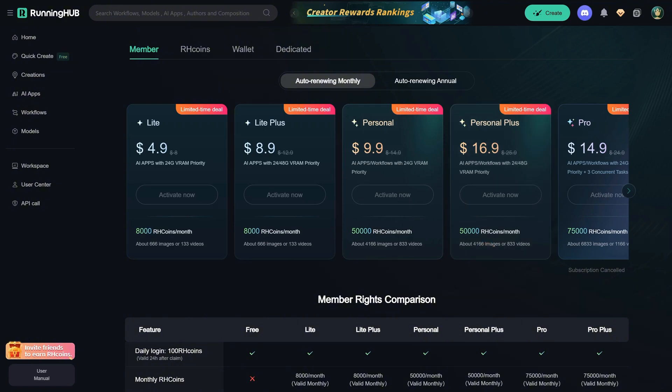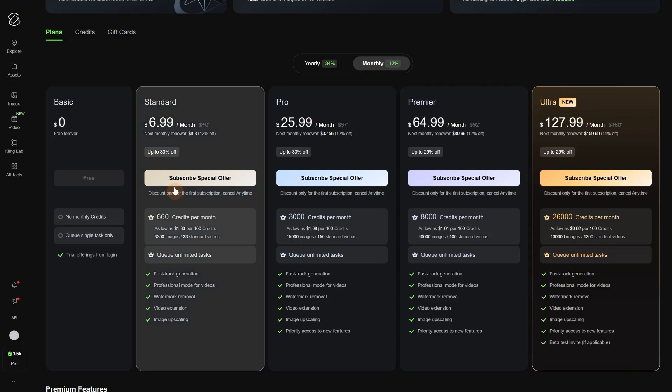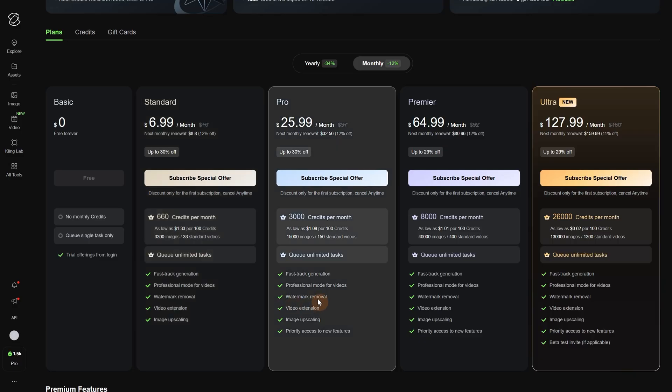For Kling, with the standard plan you can do about 1 minute and 15 seconds, so it is a tiny bit cheaper than Infinite Talk but still way more expensive than Running Hub. I have the Pro version since I like their 2.1 model for image to video. With $30, you can do around 5 minutes and a few seconds.